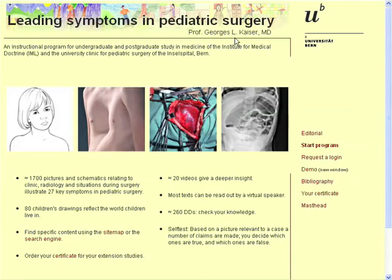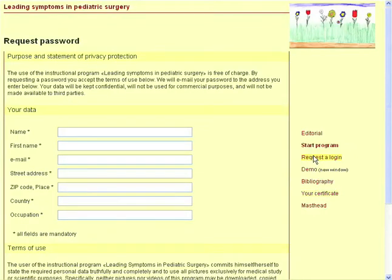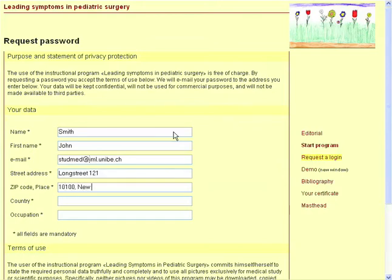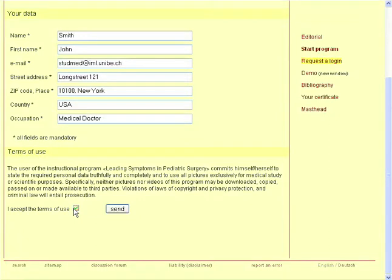The use of this program is free of charge. Medical professionals can get a certificate in this learner program. Before using the program for the first time, you have to register. State your data correctly and completely. It's important that you give your correct email address in order for the password to be delivered to you. The learner program may only be used according to the terms of use which you have to accept on the order form.